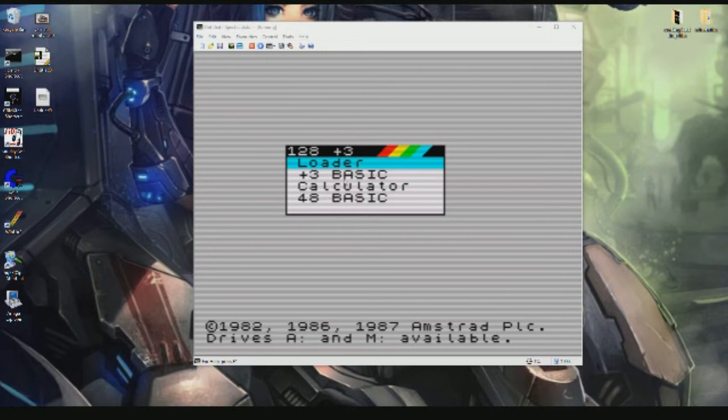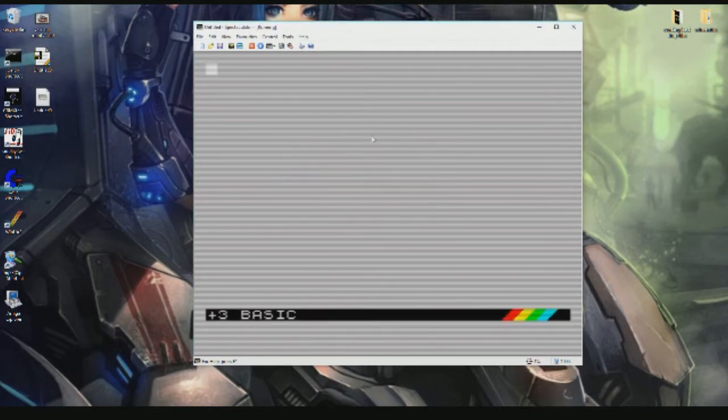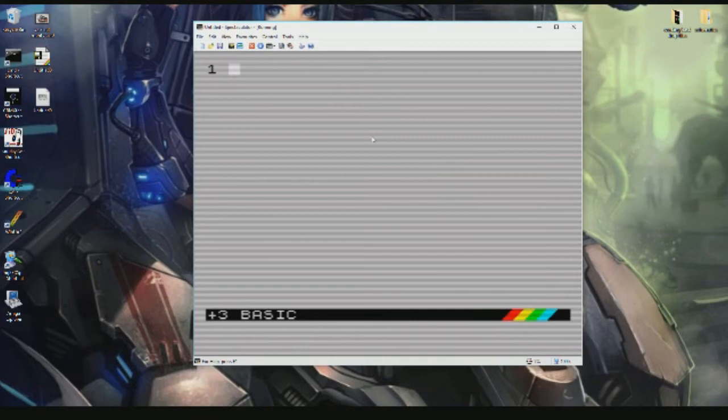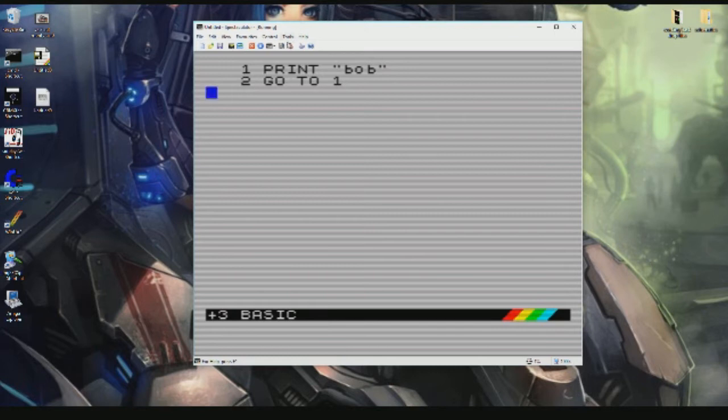We're in 128 Plus 3 and we're just going to go into Basic and type in a simple program: 1 PRINT "Bob", 2 GO TO 1, just something simple to demonstrate.